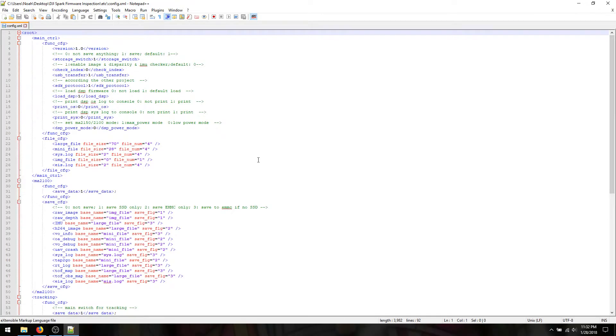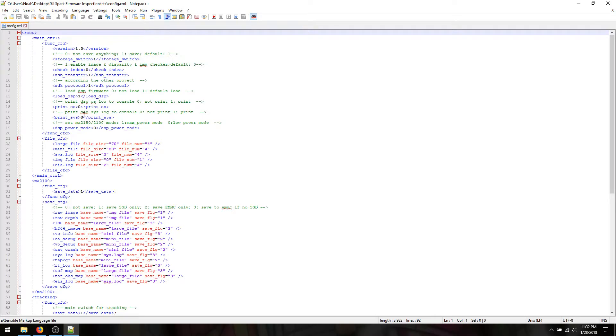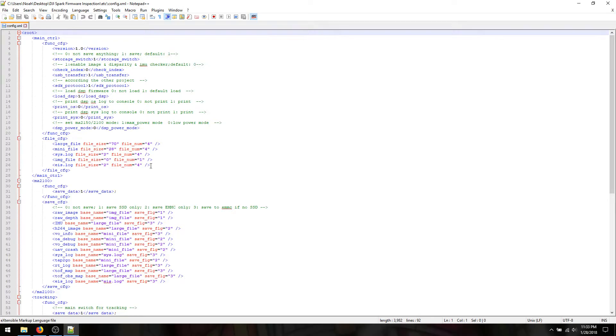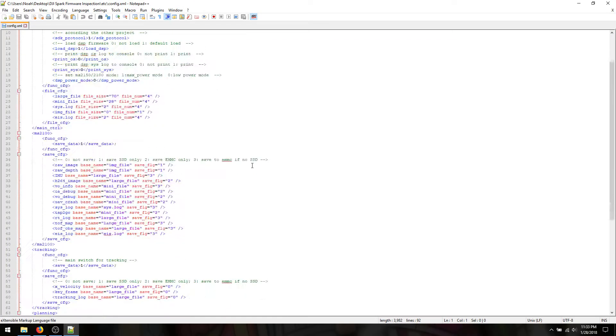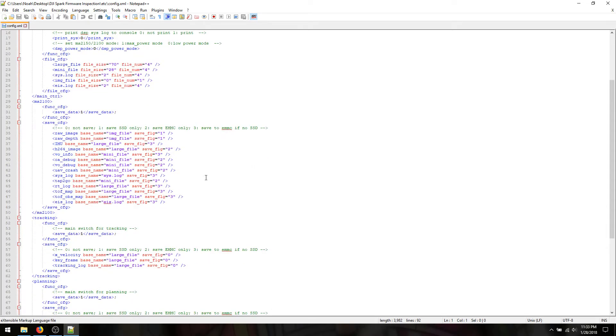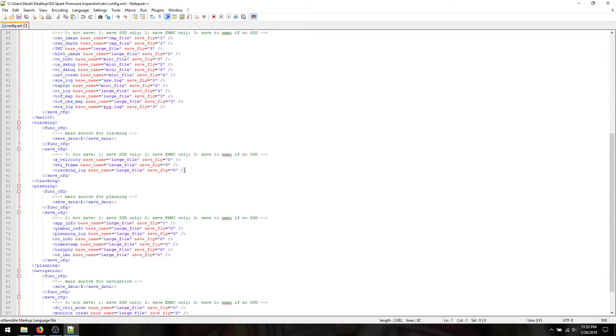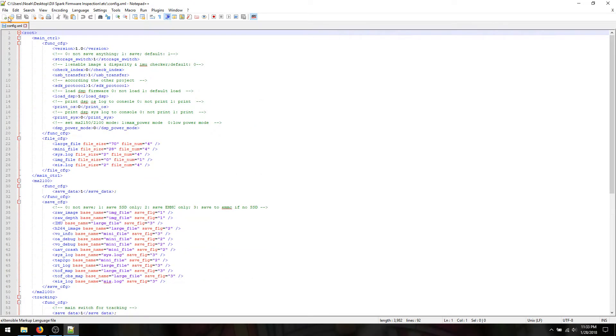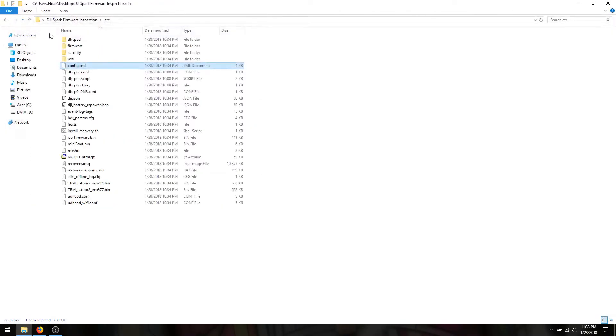Let's take a look at config XML. Config is usually fun to play with. Okay, so what do we have here? Function config, main control, storage switch, check index, USB transfer yes, SDK, load DSP, print OS, print sys. So there are a couple of things it looks like we can change in here. Syslog file size, file number. If you don't want to have much in the way of logs, I'm probably going to find a way to disable logs completely if possible, and hopefully that doesn't affect performance. But that's one less thing that CPU has to do, which converts into less power that it has to consume, which should extend battery life. So as you can tell, we should probably be able to get some fun stuff out of this.